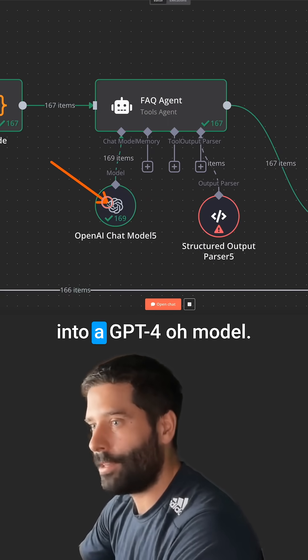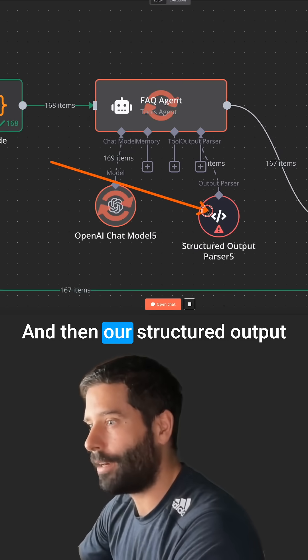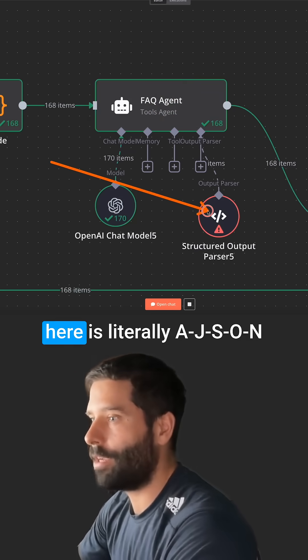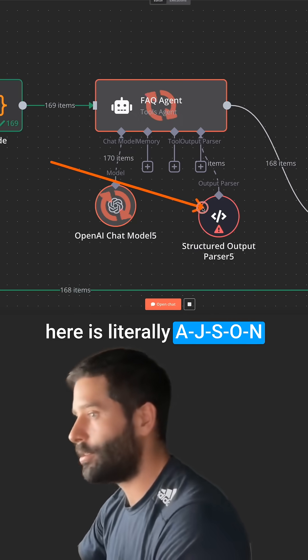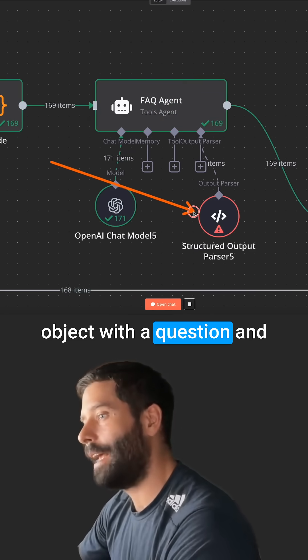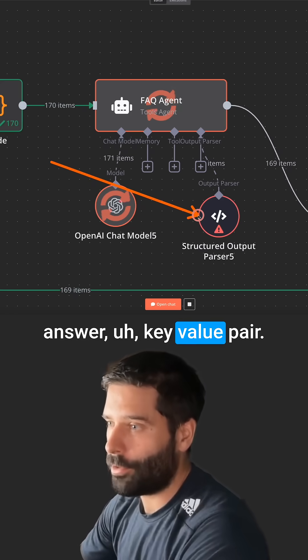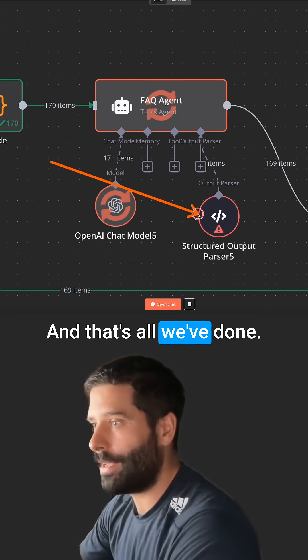We've got it plugged into a GPT-4O model. And then our structured output here is literally a JSON object with a question and answer, uh, key value pair. And that's all we've done.